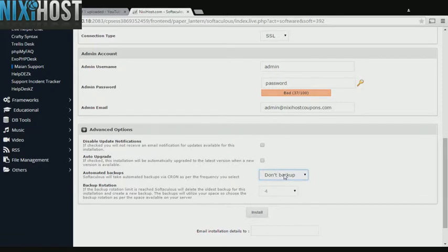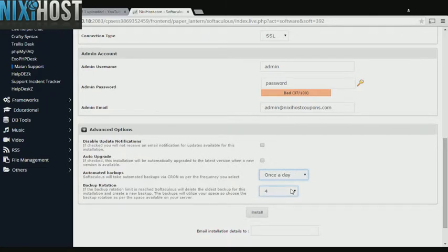It's always a good idea to set up a cron job to back up your website. You can do this under the Advanced Options section.